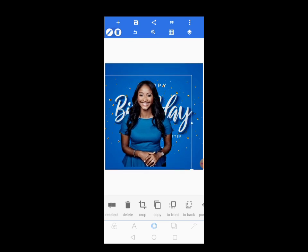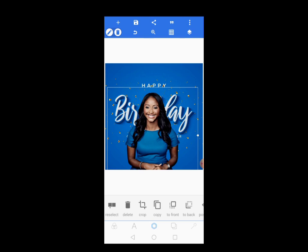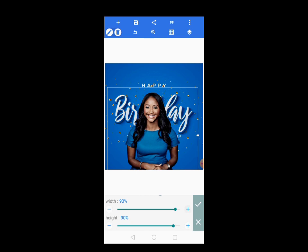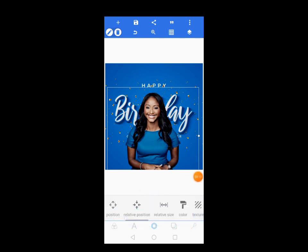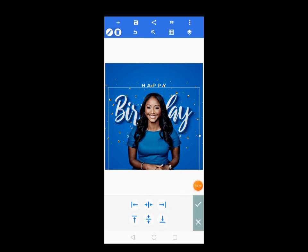Now let's increase the size a bit. The relative size is 92 — okay, the size is good. It is positioned well, so let's come here and center it.